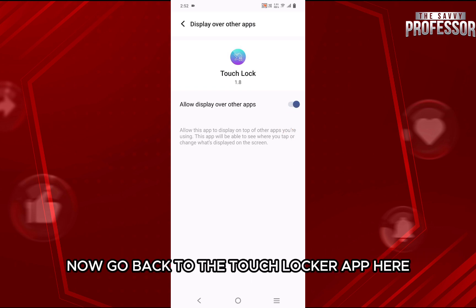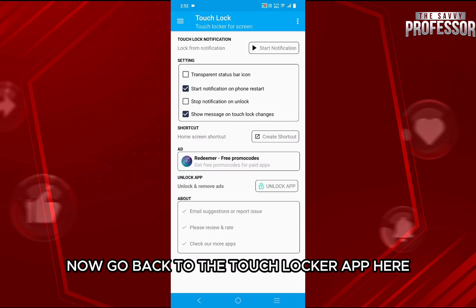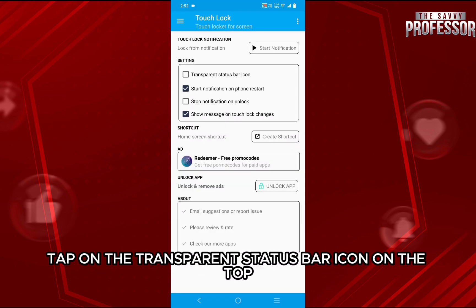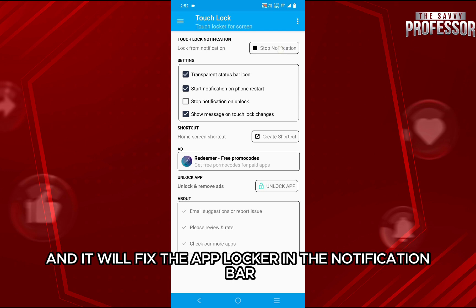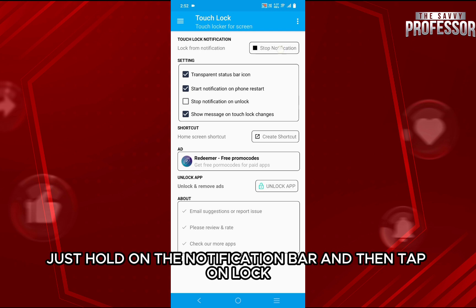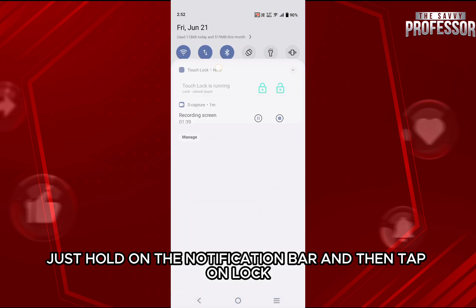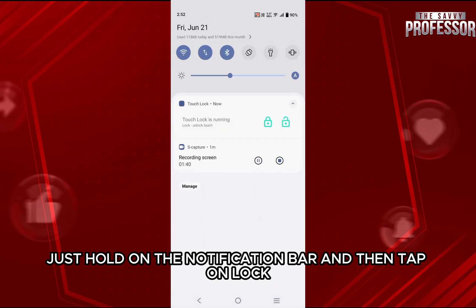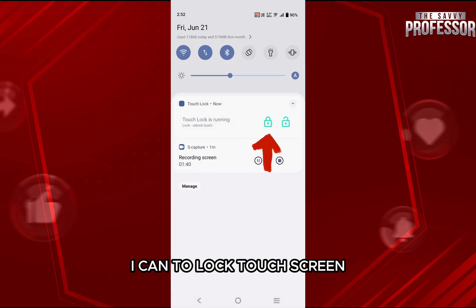Now go back to the Touch Locker app, tap on the transparent status bar icon on the top and it will fix the app locker in the notification bar. Now just scroll down the notification bar and then tap on the lock icon to lock the touch screen.